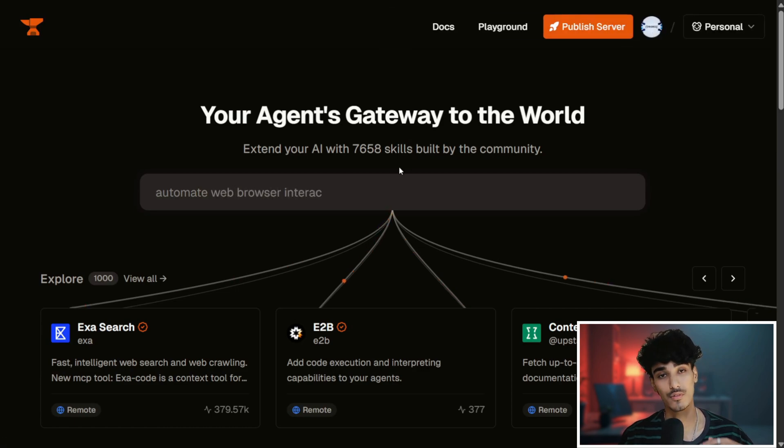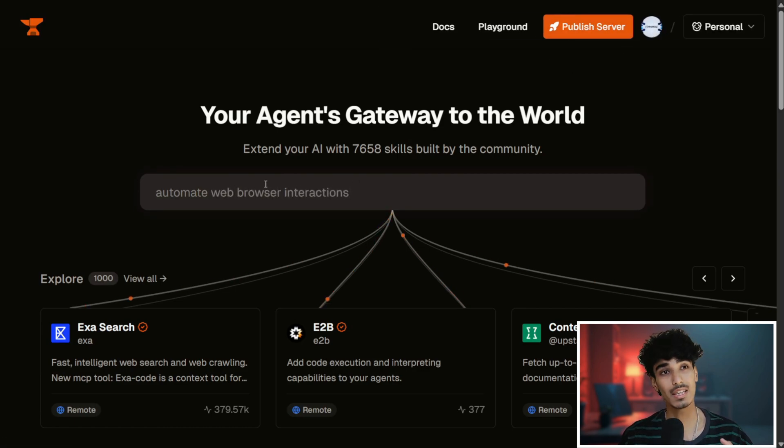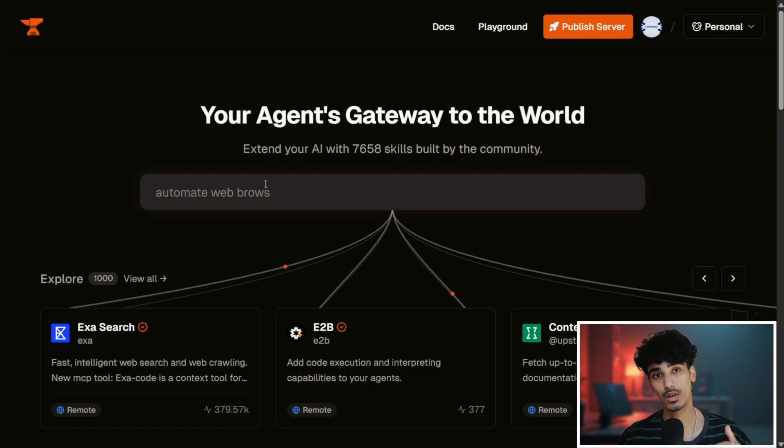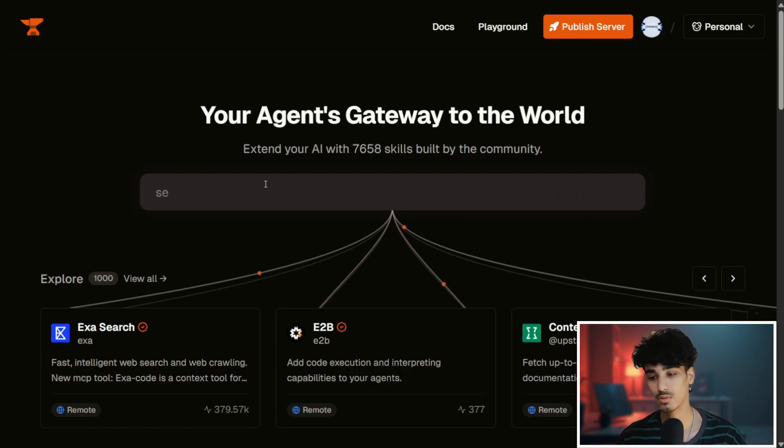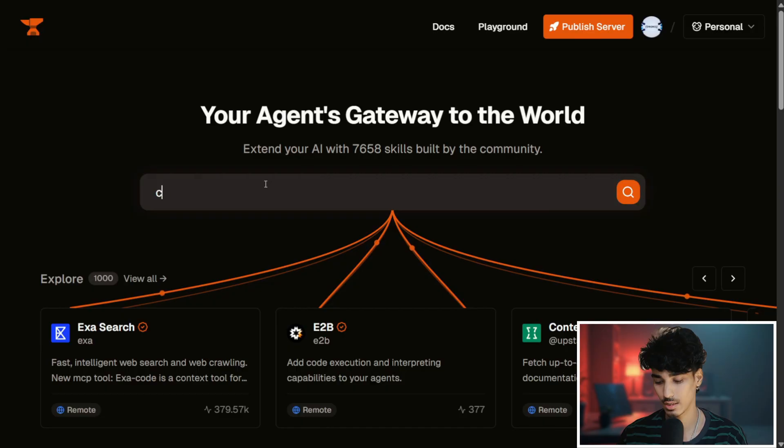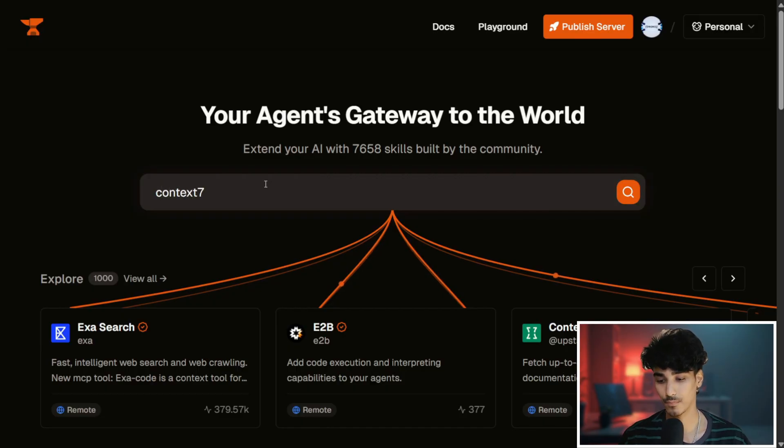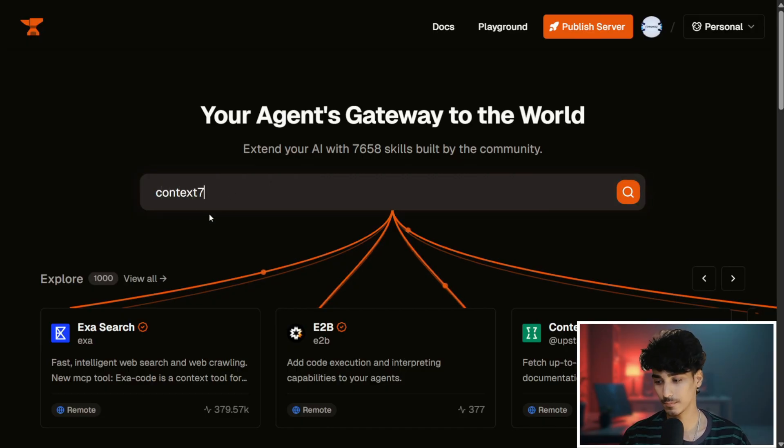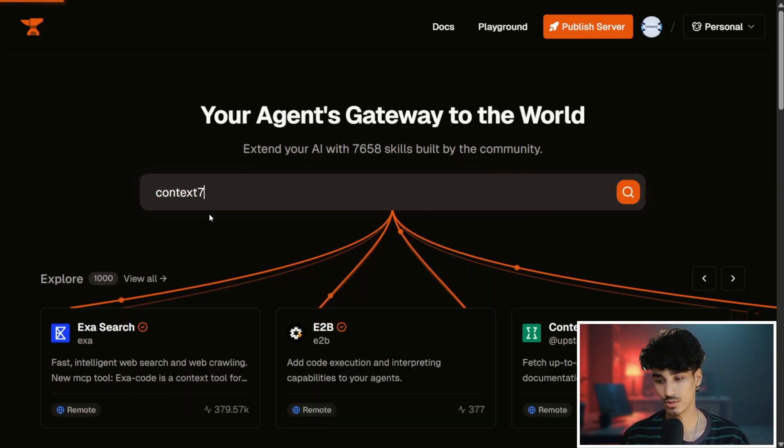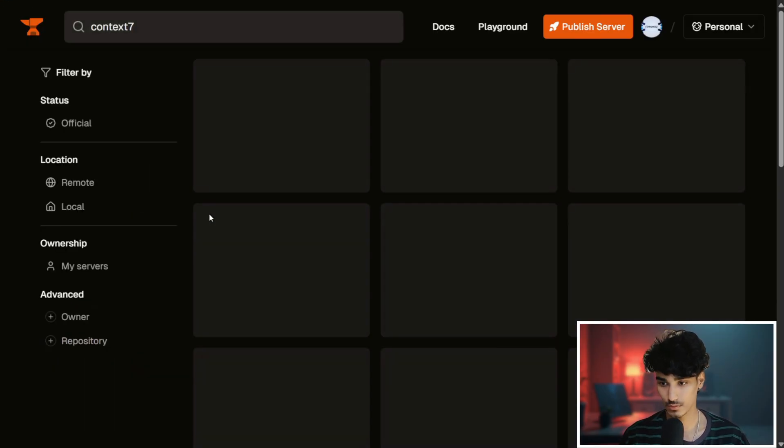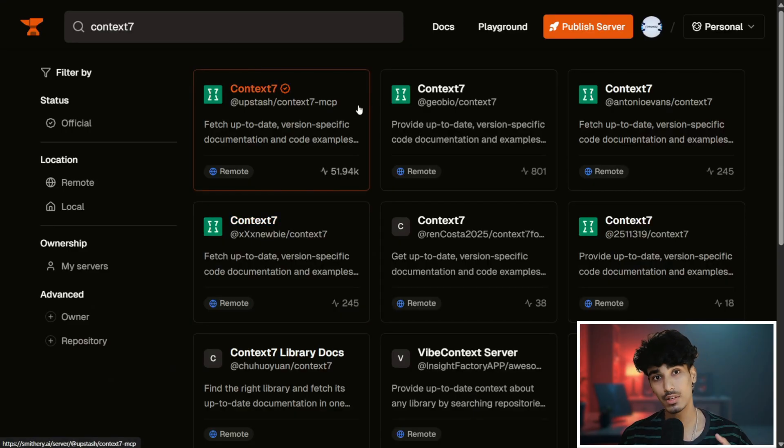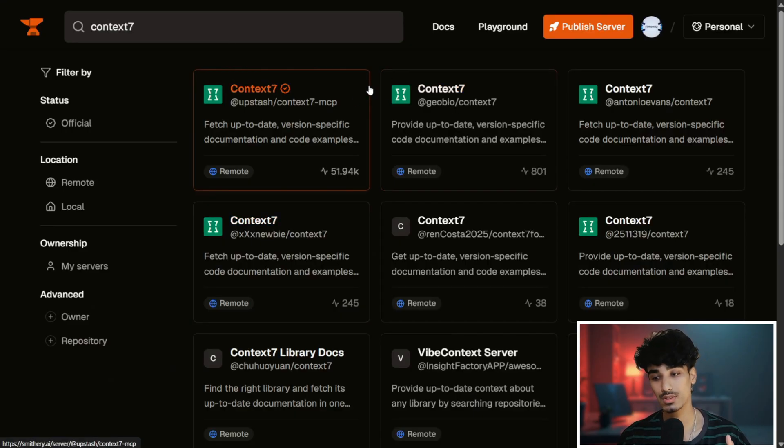Once you have signed up, just search for any MCP server you wanted to install in your Cursor IDE. I will search for Context7, click on search, and it will provide you multiple options.